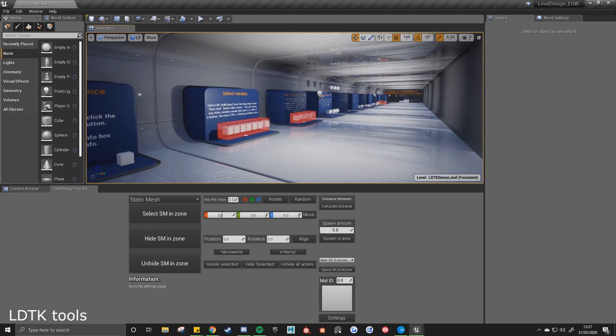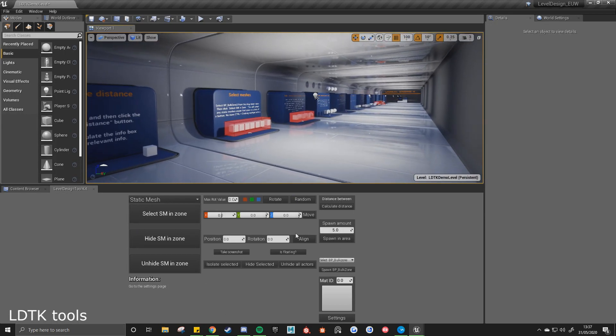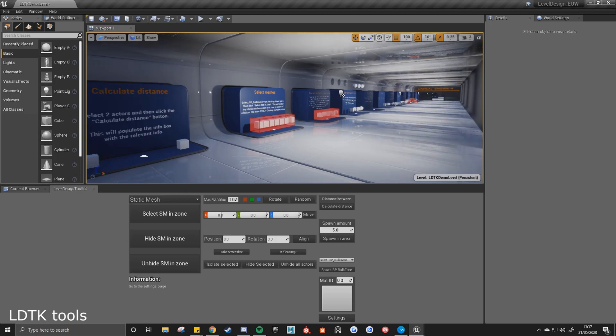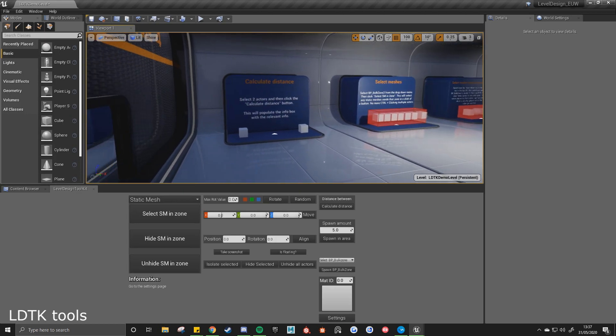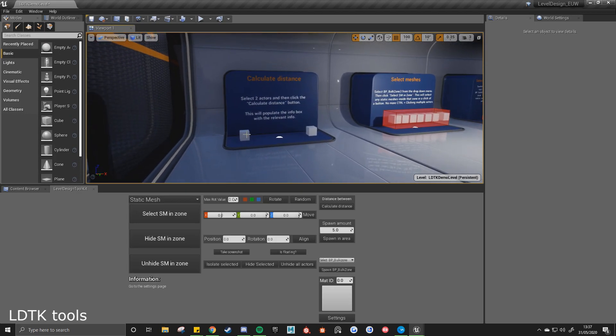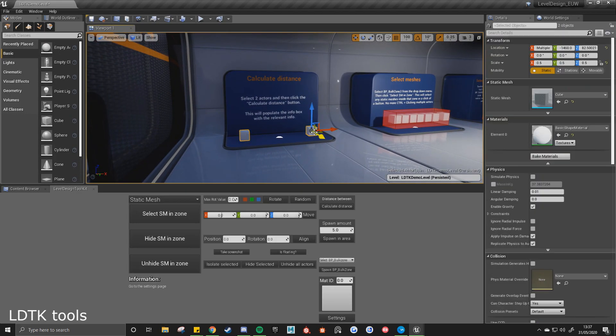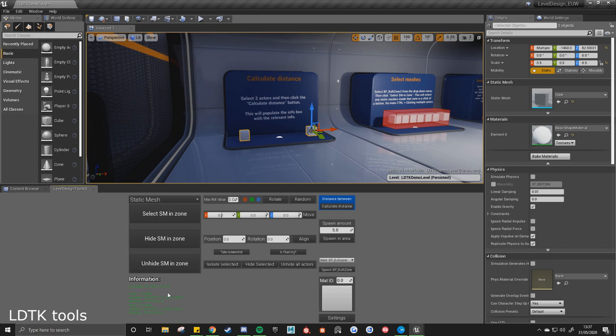Now I'll be coming to the next room. It's just showcasing all the different tools that can be used within the toolkit. So if I select these two meshes and then click calculate distance, it will tell me that the distance on the X is 400 and 0 on the Y and Z. And you're also given the location and the rotation for both actor 1 and actor 2.